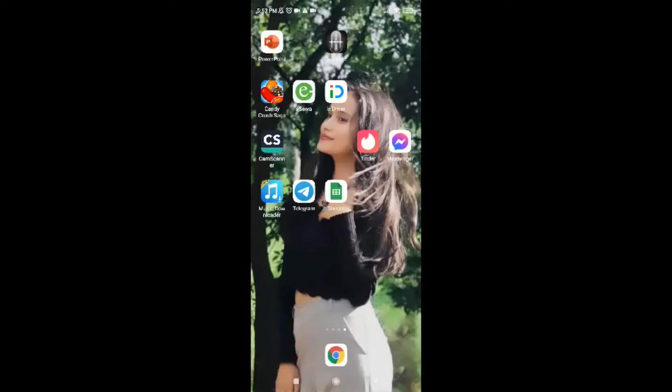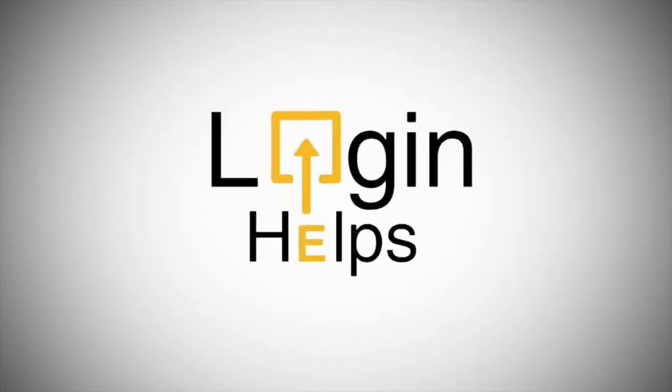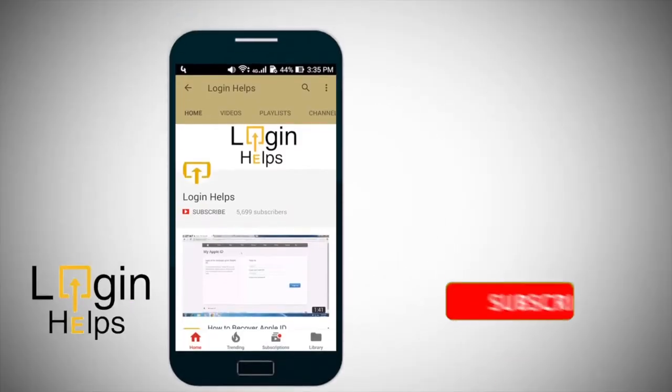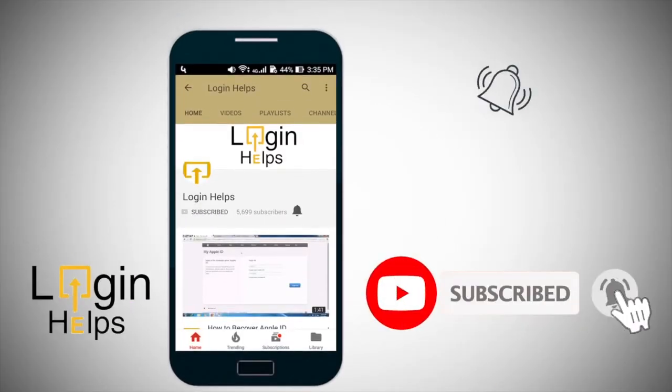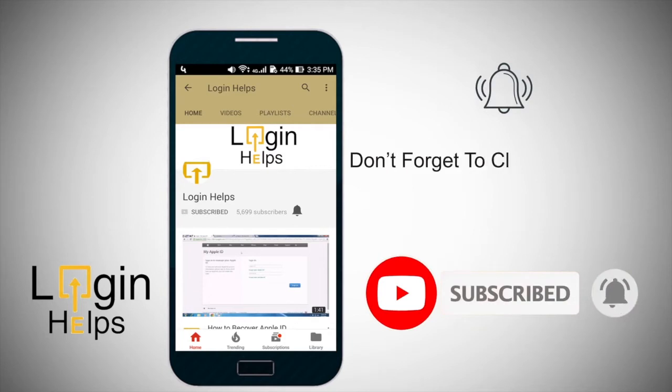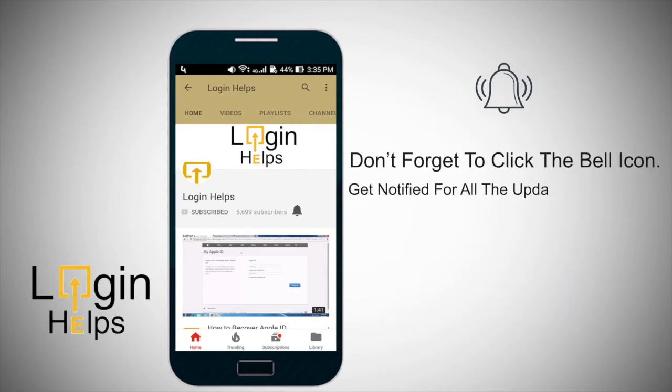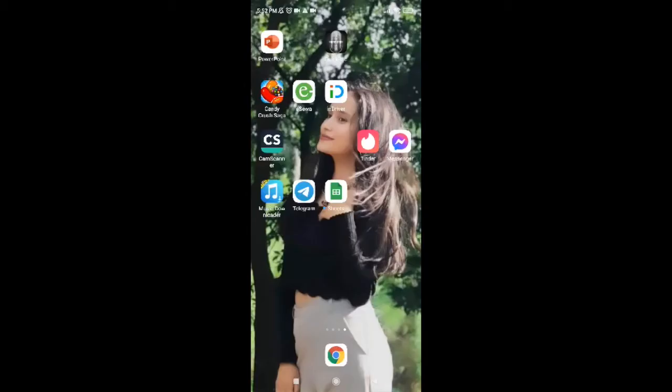To learn how to create this account, keep watching the video till the end and do not forget to subscribe to our channel by hitting the subscribe button. Also press the notification bell icon so that you'll never miss another update from us.